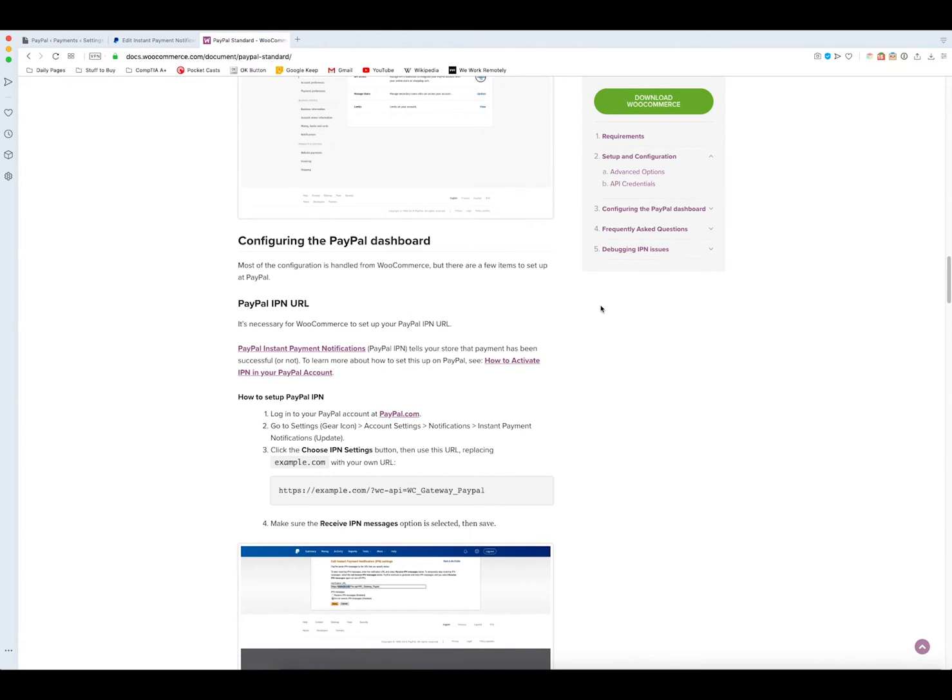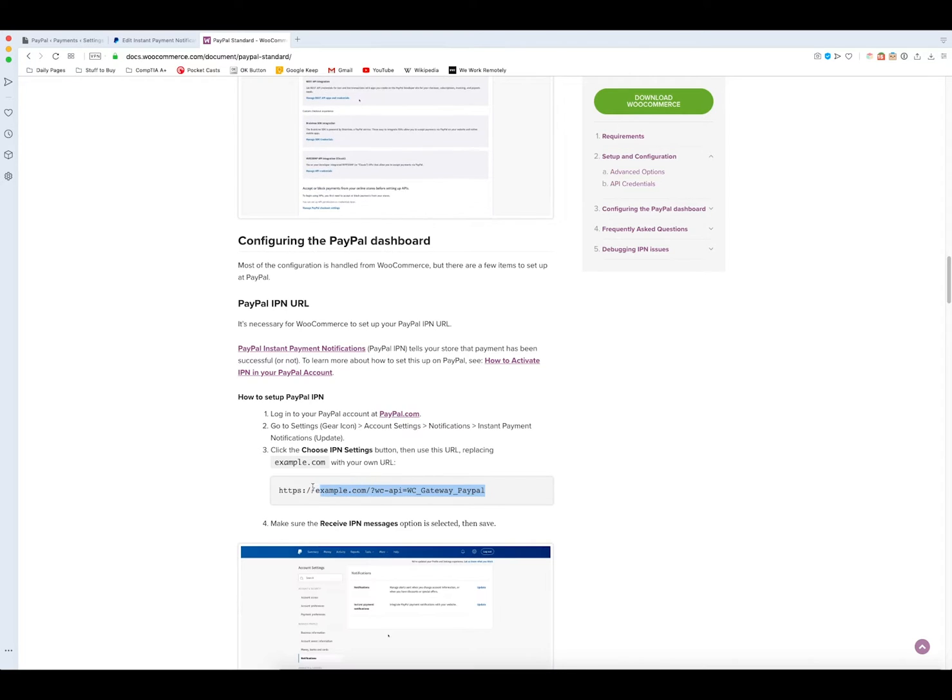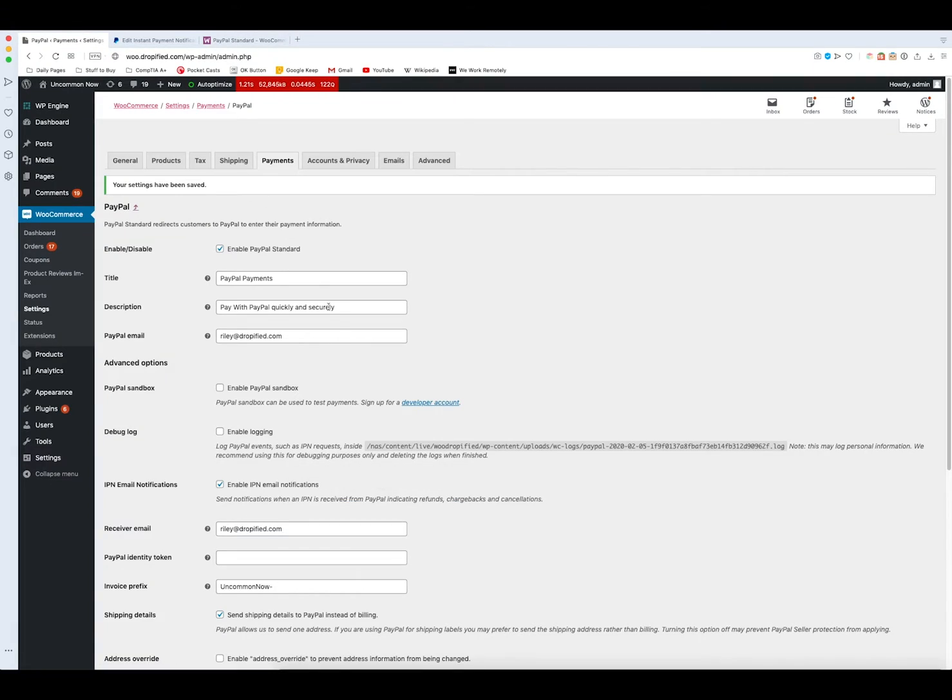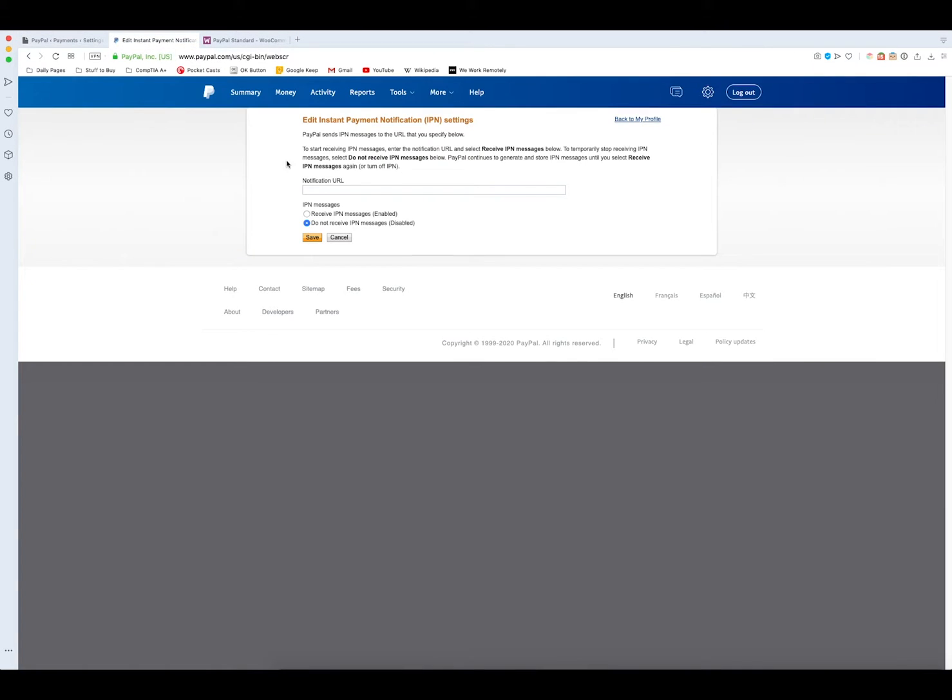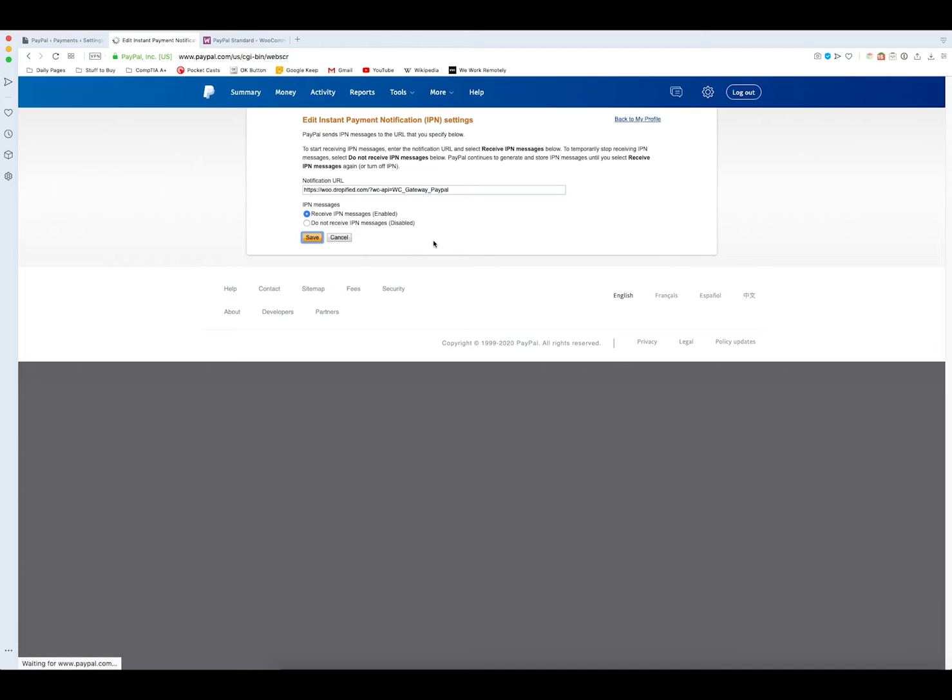You scroll about two-fifths of the way down the screen to how to set up your PayPal IPN, so you copy this and paste it. Make sure that you change the URL from example.com to whatever your store name is, so mine is Woo.Dropified.com. Then make sure you press receive IPN messages and press save.